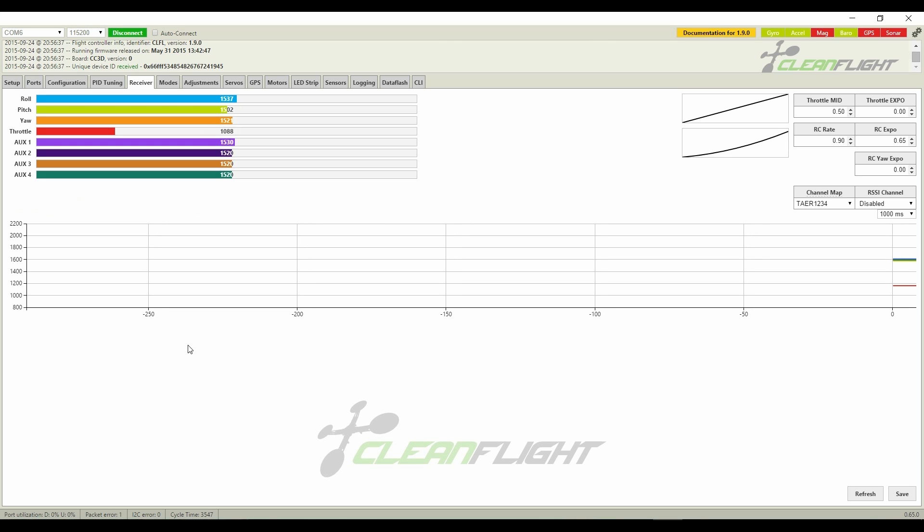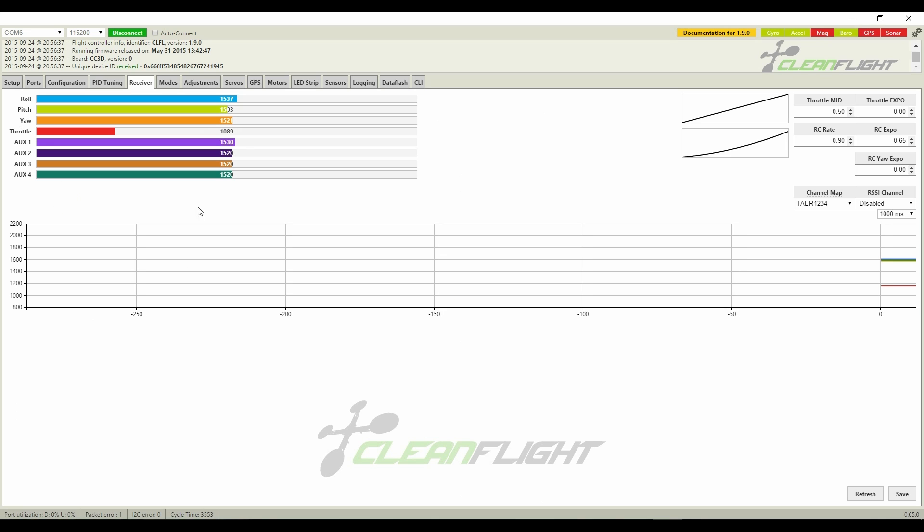Well, that's all it takes. Fairly simple. Good luck adding a barometer to your CC3D.